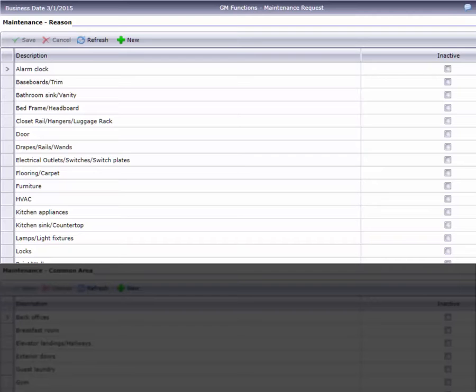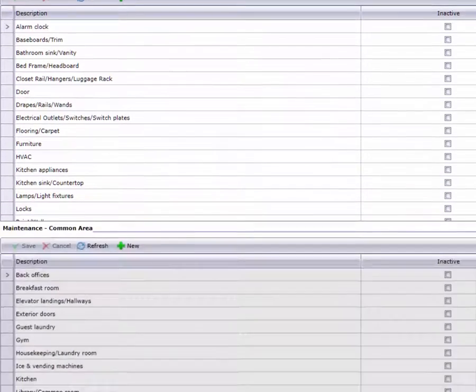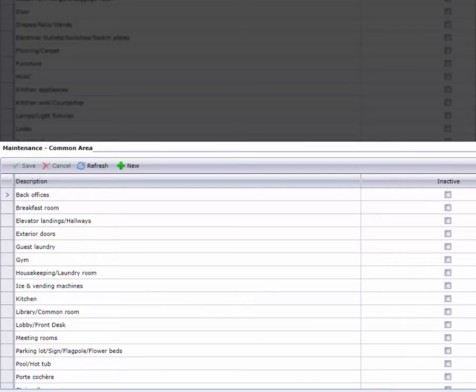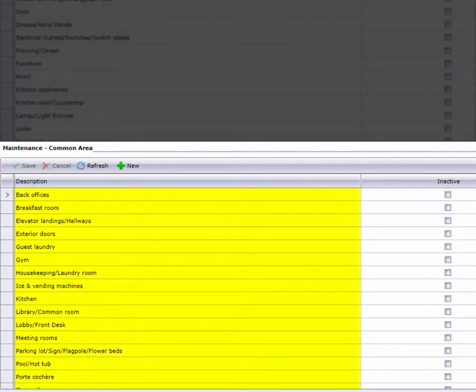I'll show you how that works in a minute, but first let's look at the lower half of this screen. It's identical to the top half, except instead of listing guest room maintenance items, these are non-guest room areas of the hotel.